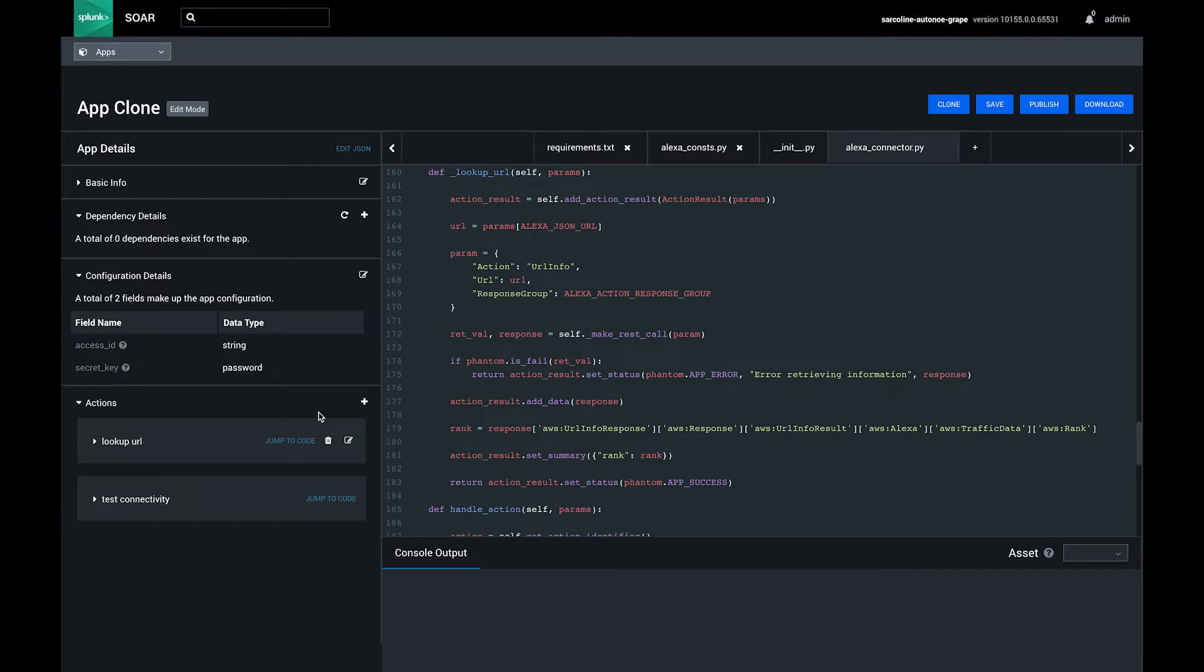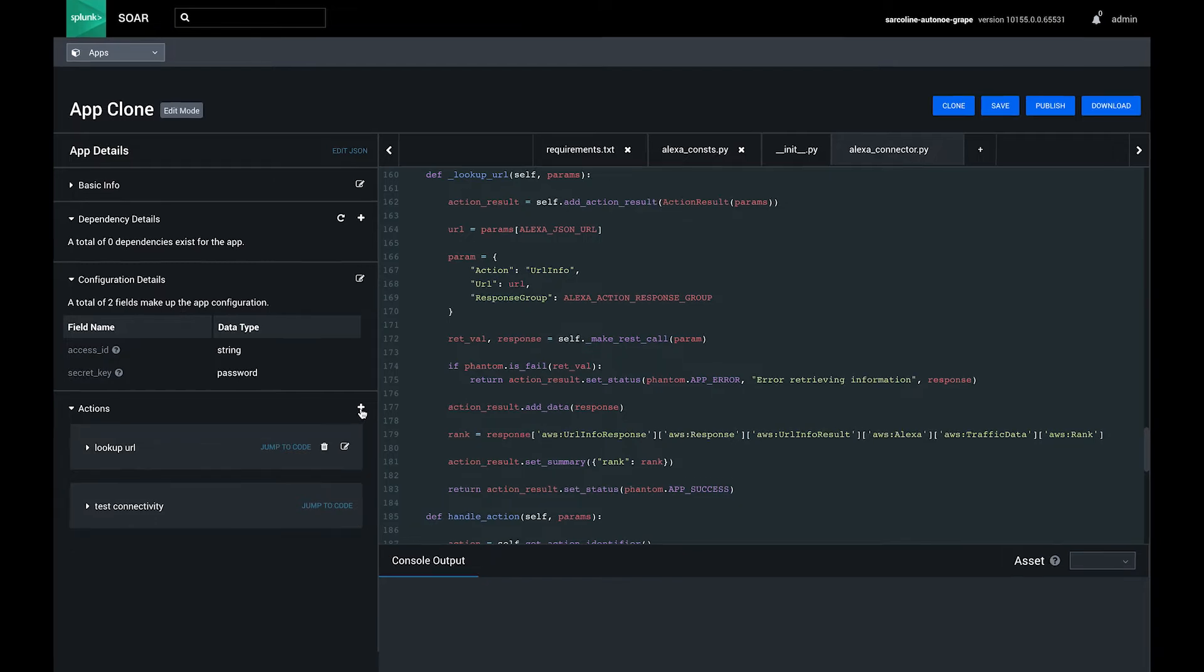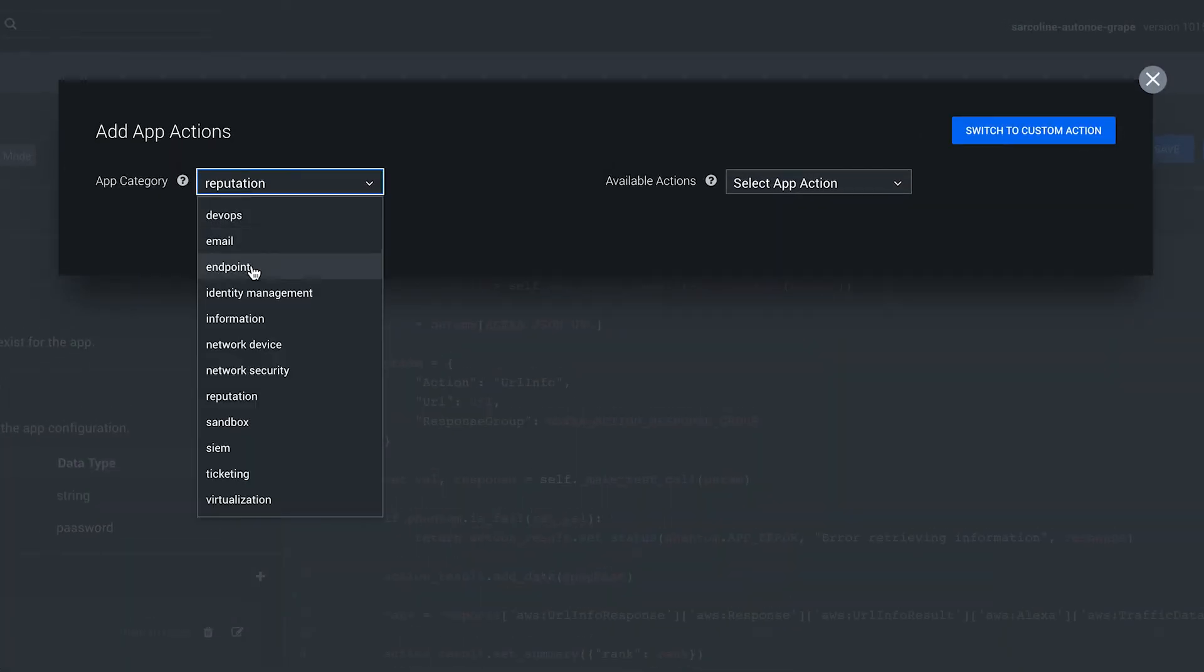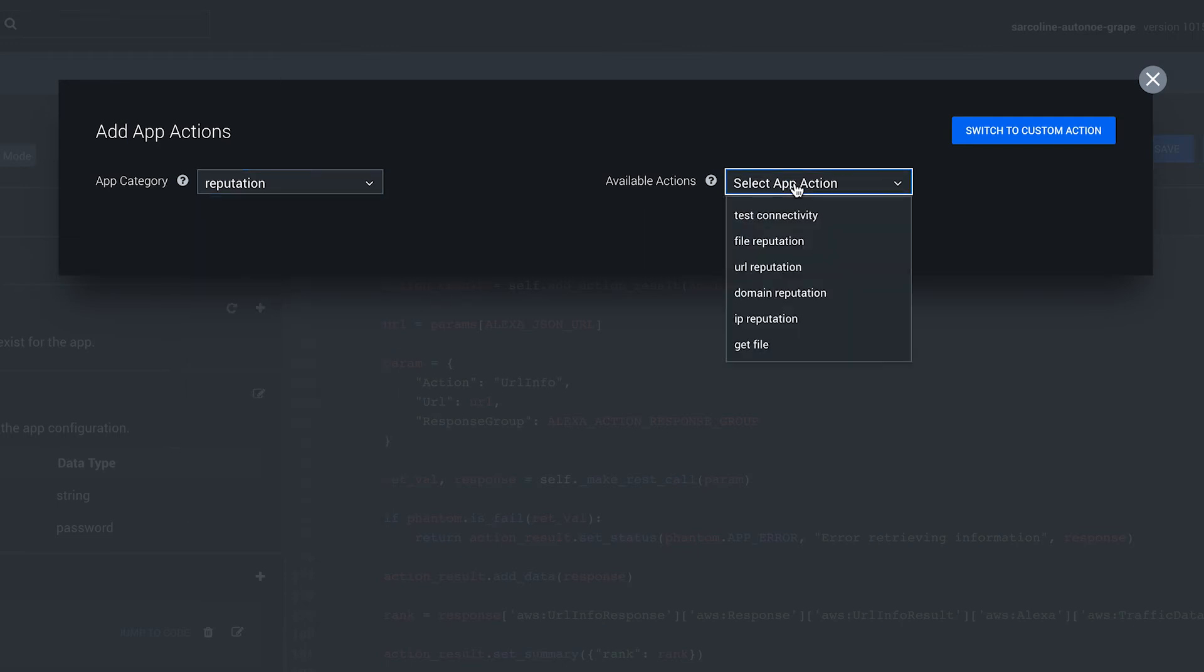You can also test, edit, modify, or delete actions. You can add actions by clicking the plus button and selecting from an existing app category, or you can create totally custom actions that are not from a predefined list.